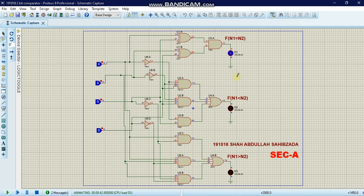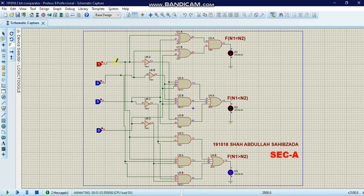When N1 and N2 are equal, the blue D1 LED lights up. When we give a high input on logic toggle number one, the output N1 becomes greater than N2, and the third LED D3 lights up, indicating N1 is greater than N2.